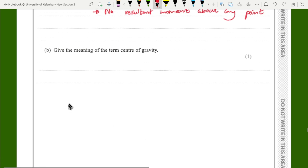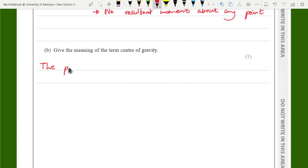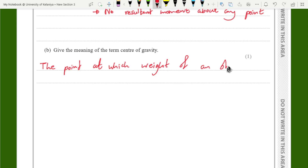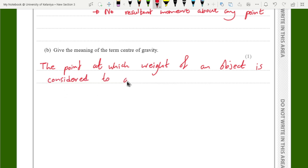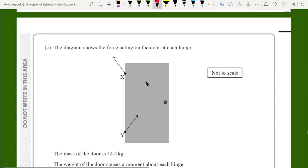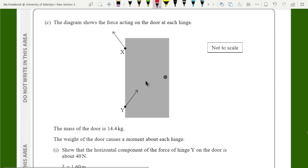Here we define the term center of gravity. It is the point at which the weight of an object is considered to act. Always keep that in mind — the point at which the weight of an object is considered to act. That is worth one mark.